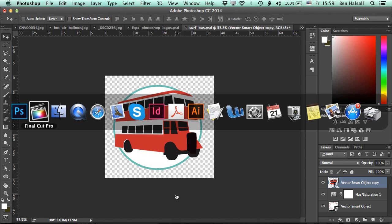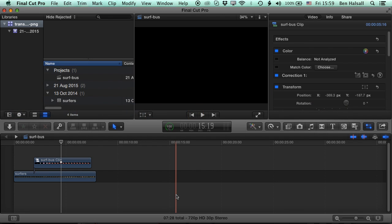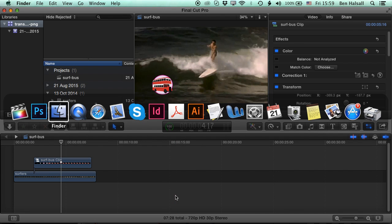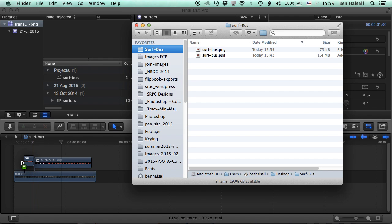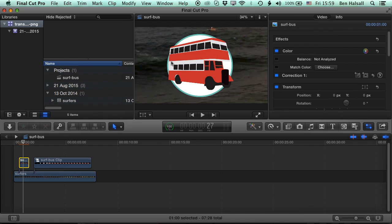And now if we come to Final Cut Pro and then bring up the finder, come into our folder, and now we can drop this PNG right onto the timeline.